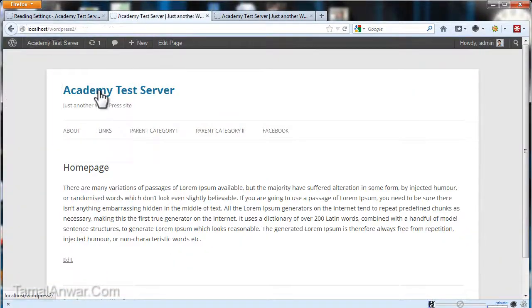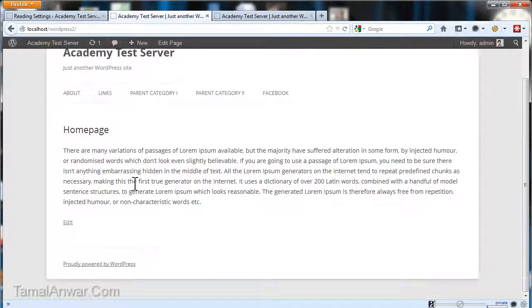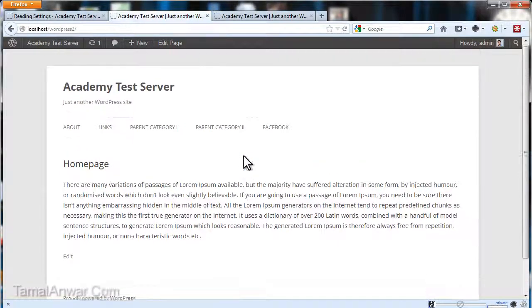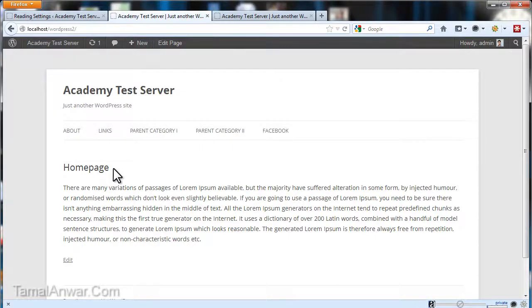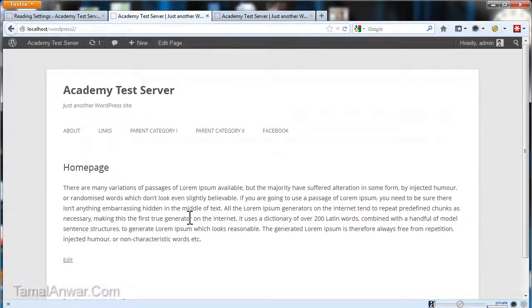Now when I go to my home page, I will see the home page that I have created. So that's it for now, and this is how you're going to create a static home page.